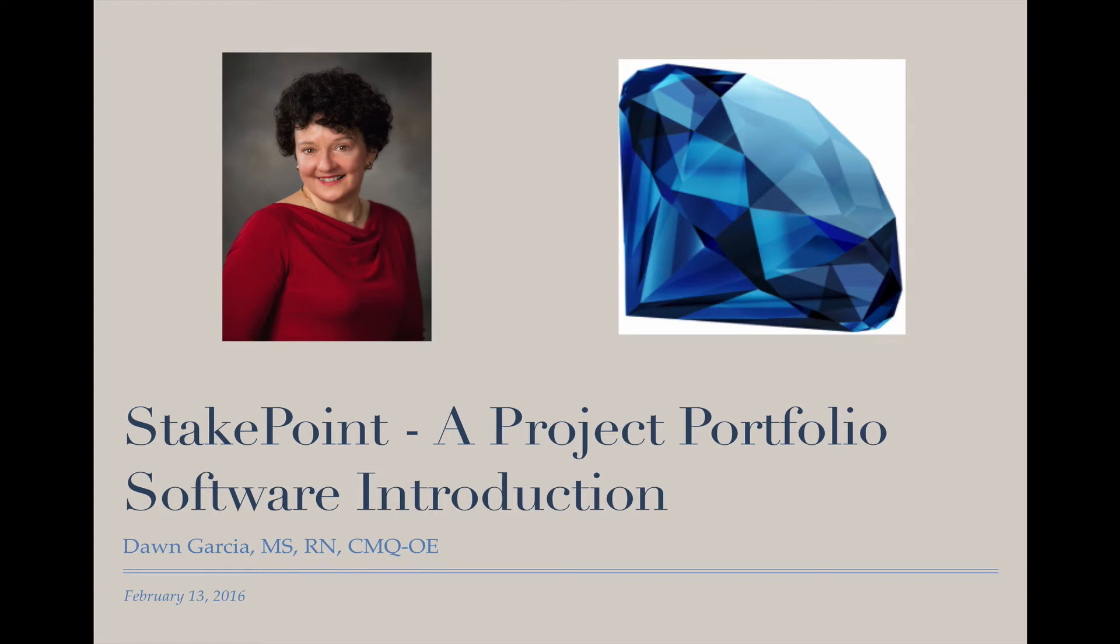Hello, this is Dawn Garcia, and I'd like to welcome you to this introduction to StakePoint, a project portfolio management solution that I've had the opportunity to work with over recent months. I've really enjoyed it and wanted to share this with others for their benefit as well. Please note that I have no financial interests in StakePoint.